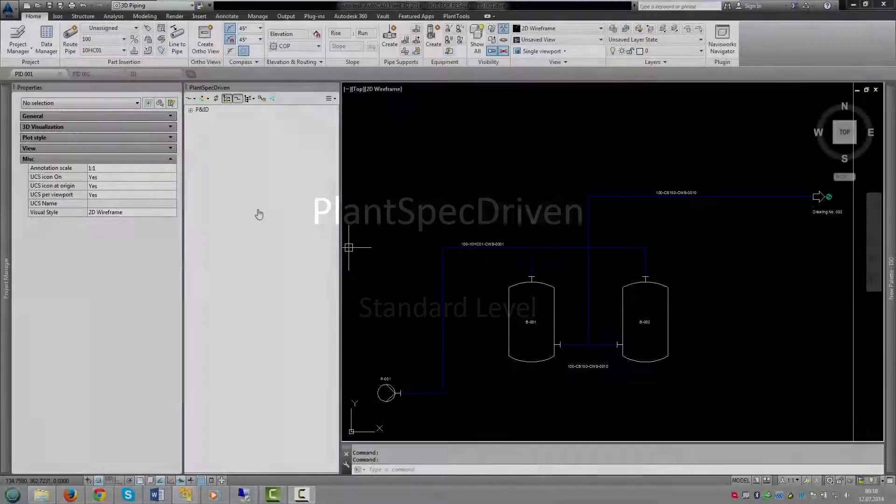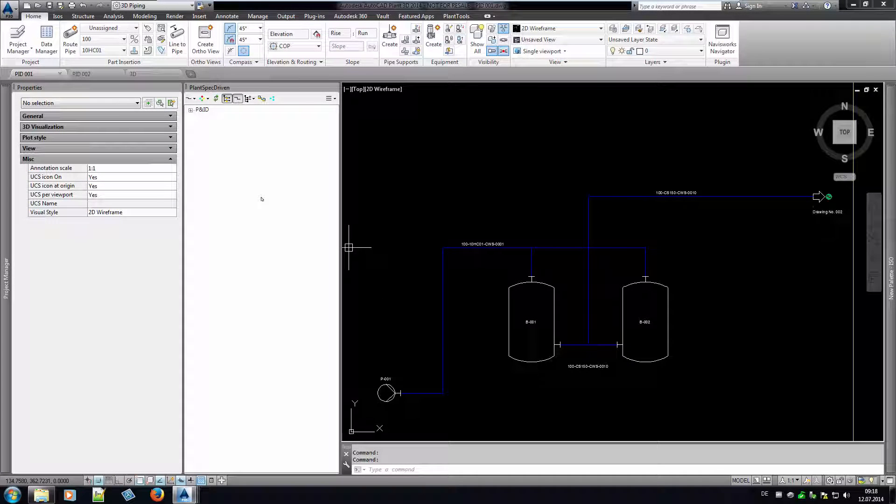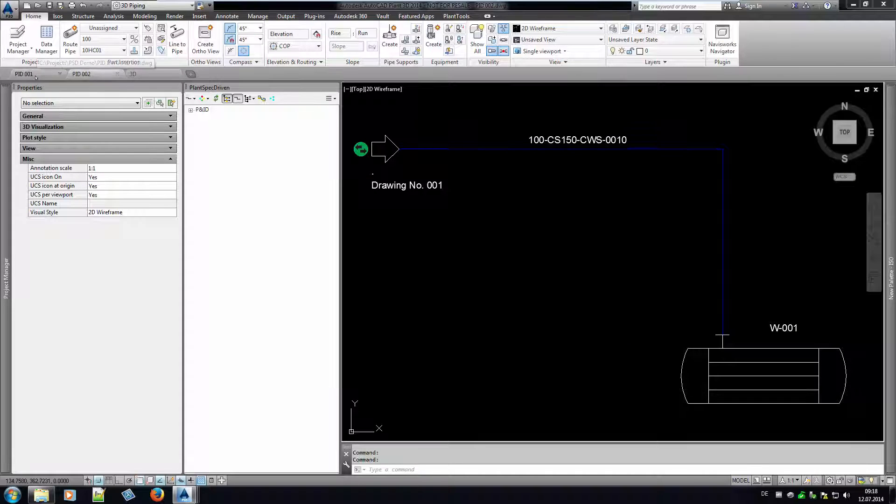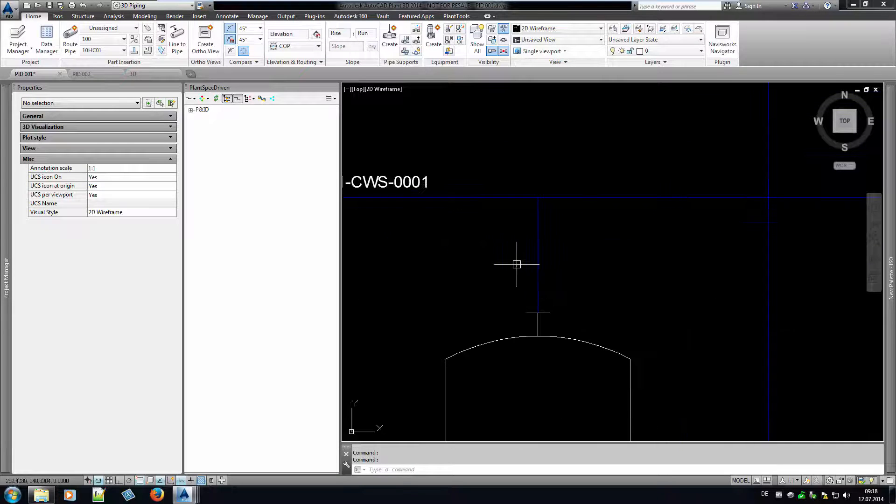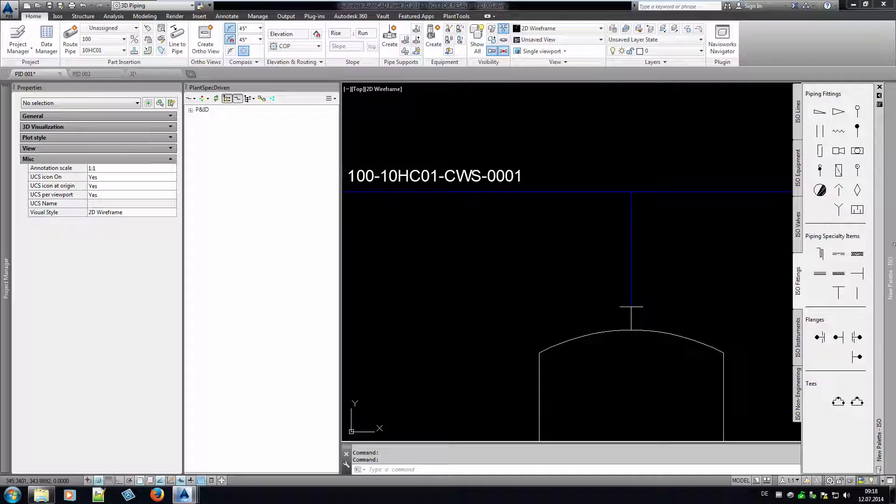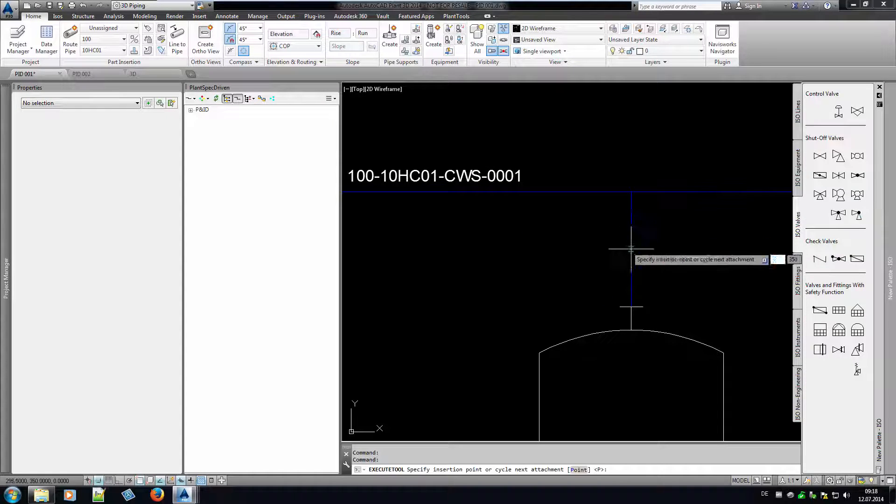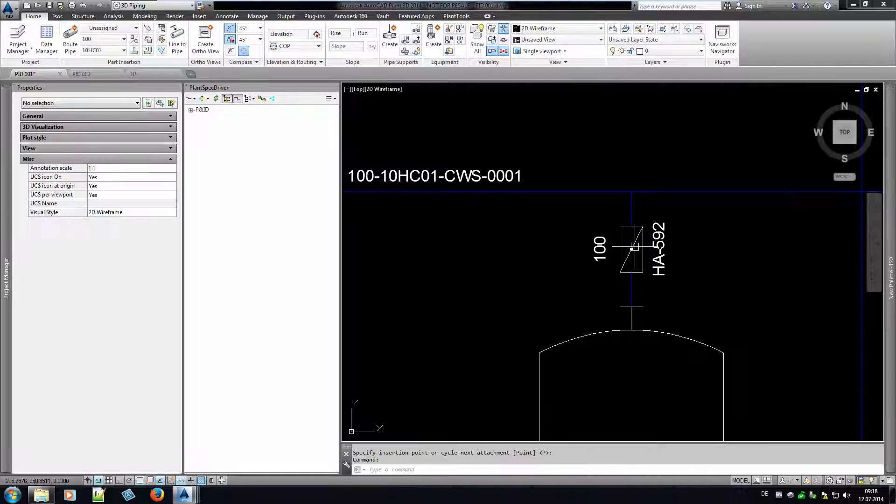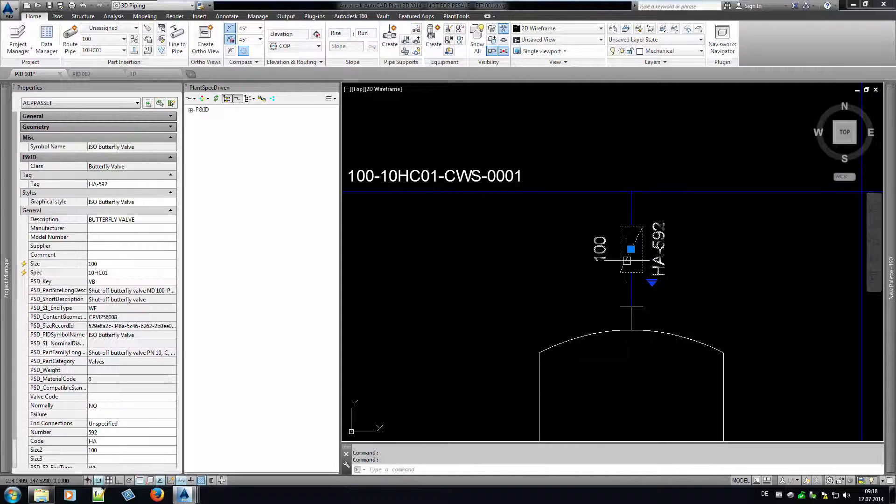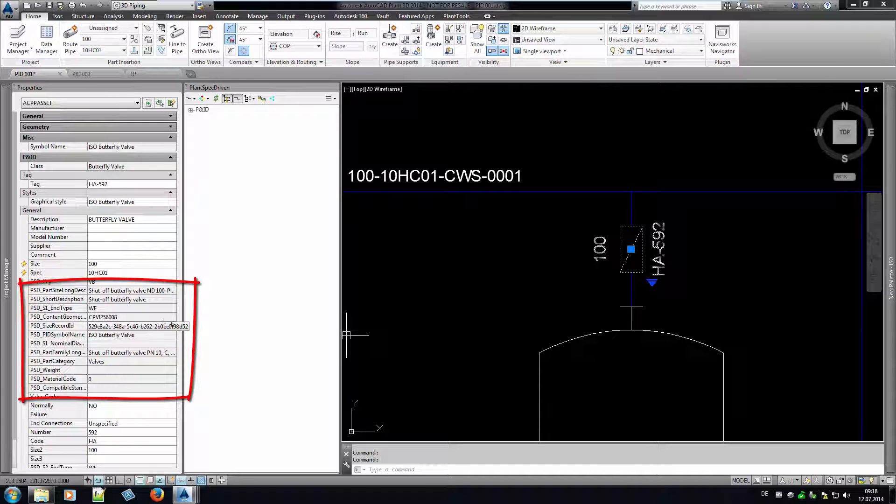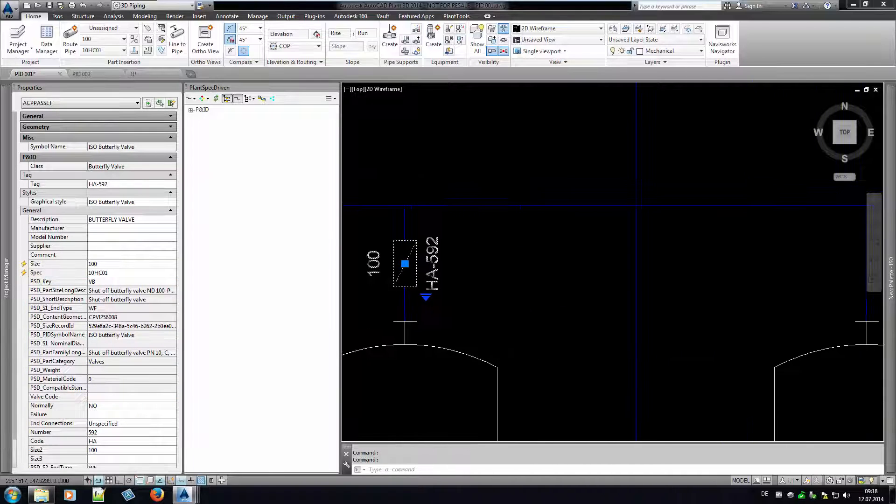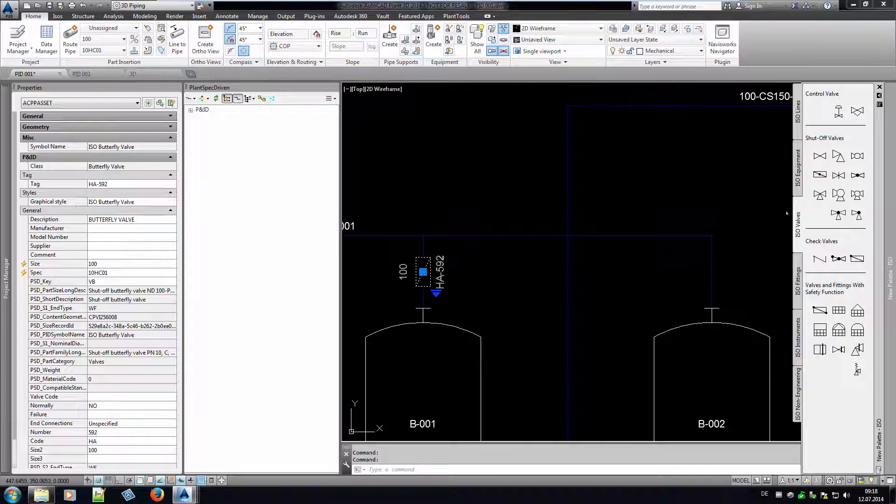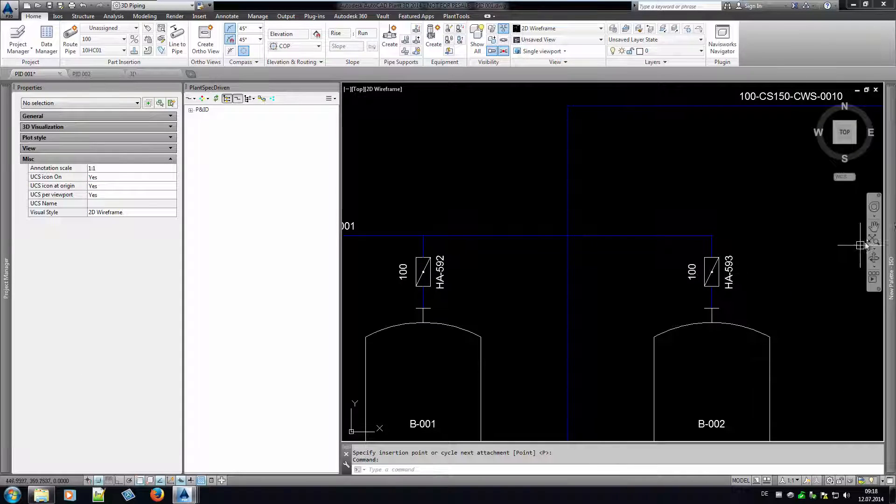We see here a simple example of a P&ID where the lines already have data for spec and size. One line is connected to another P&ID. Now let's see what happens when we insert a butterfly valve in a line. It looks that nothing happened except the usual automatic tagging. But if we look in the properties of the valve, we see a bunch of properties filled with data from the spec.